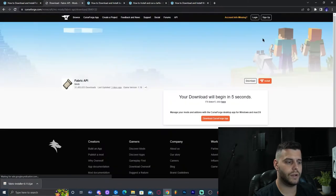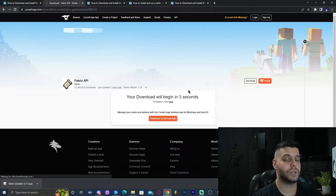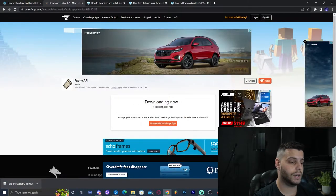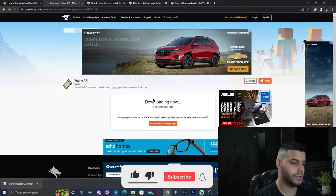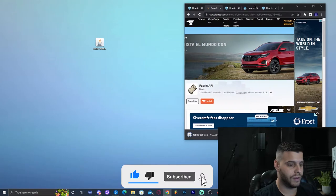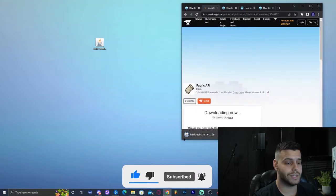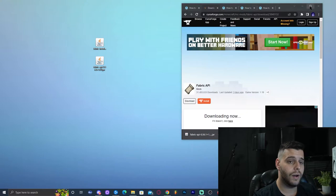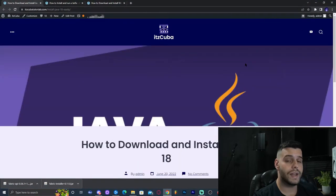Click download on the most recent file for Minecraft 1.19 because we're doing the 1.19 version. Wait five seconds — do not click anything — and the download will start automatically in the bottom left. As you can see the file has downloaded. Drop it into the desktop as well and close out from the website.